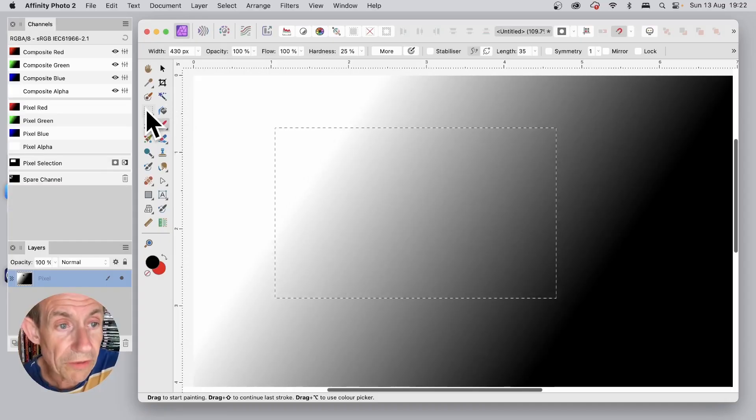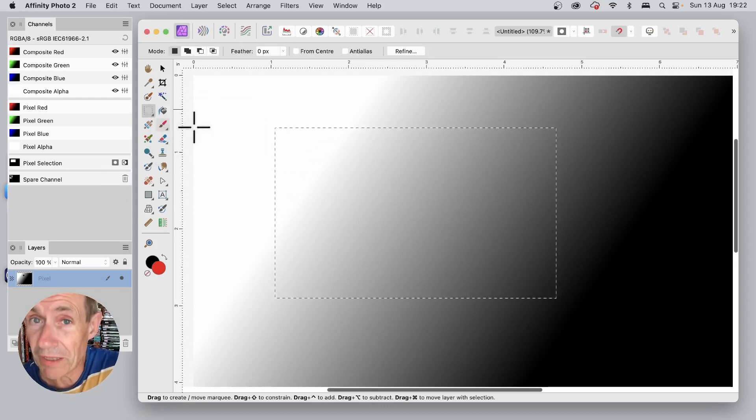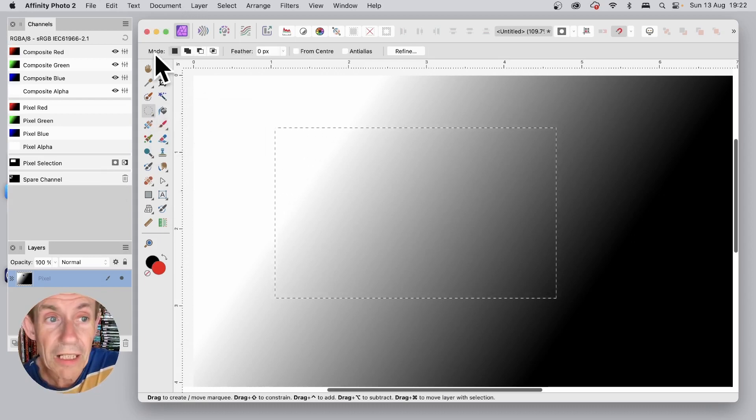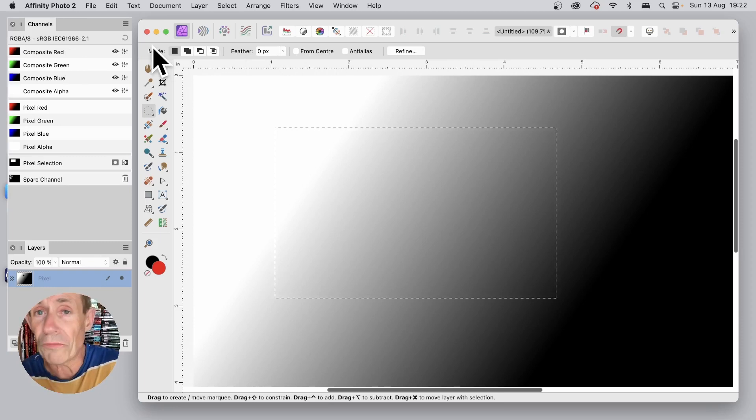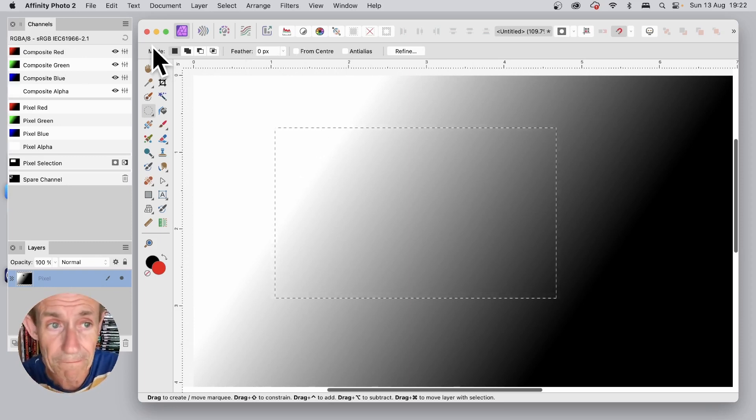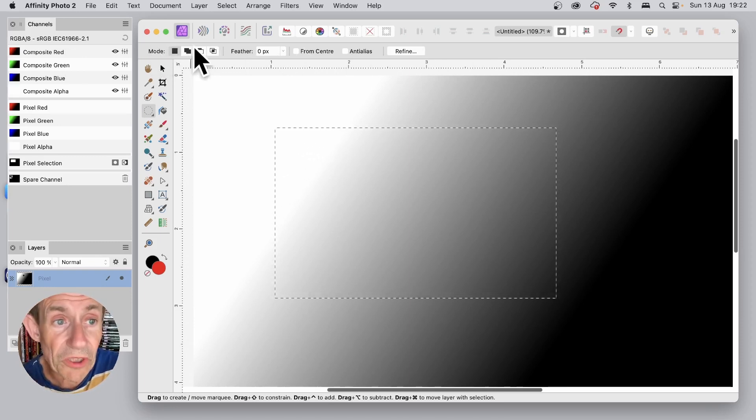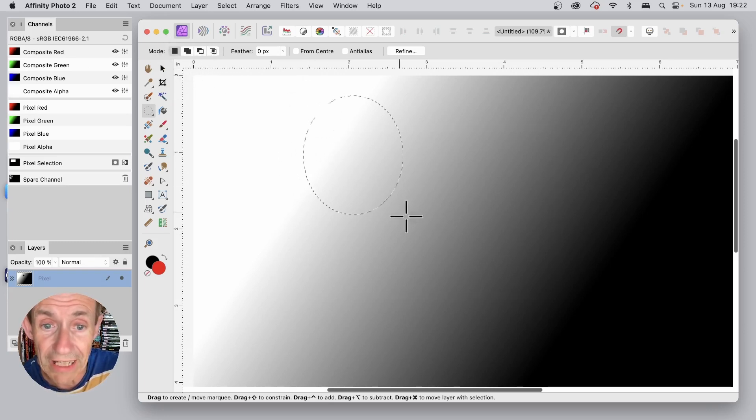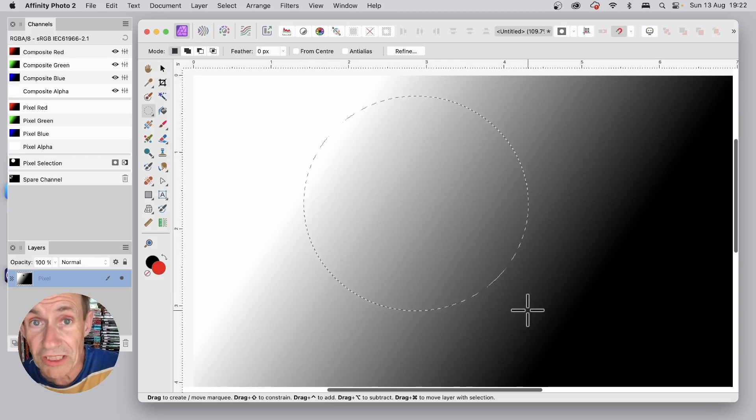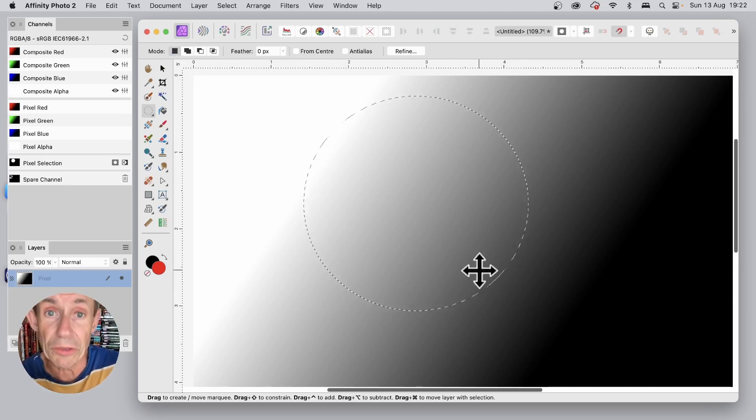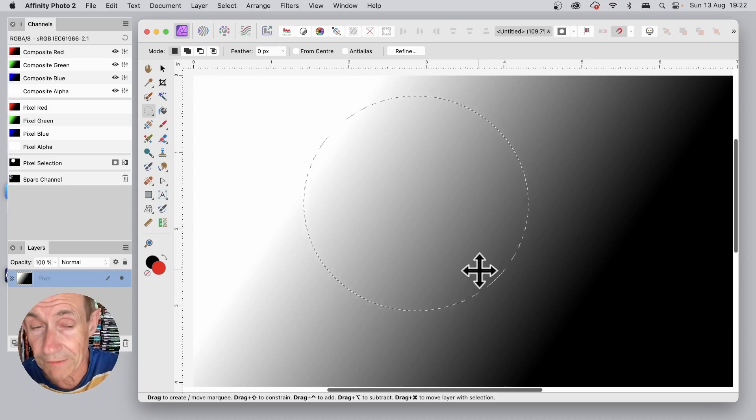What you can also do, you can go for Elliptical Marquee Tool. Along the top, you've got these modes. You've got other options as well, such as feather, from center, etc. Now the first item here, Create a New Selection. So if I just create now, the old selection is gone and it's replaced with this new one which is the Elliptical or Circular Selection.